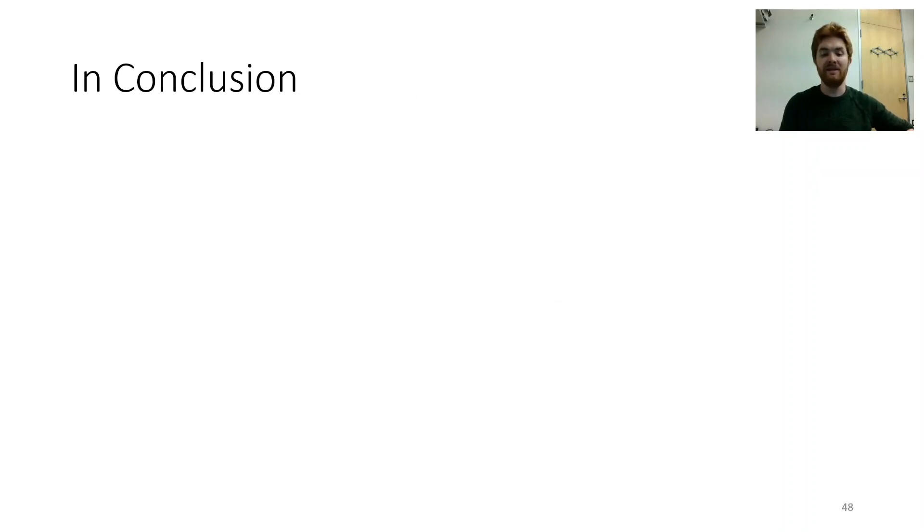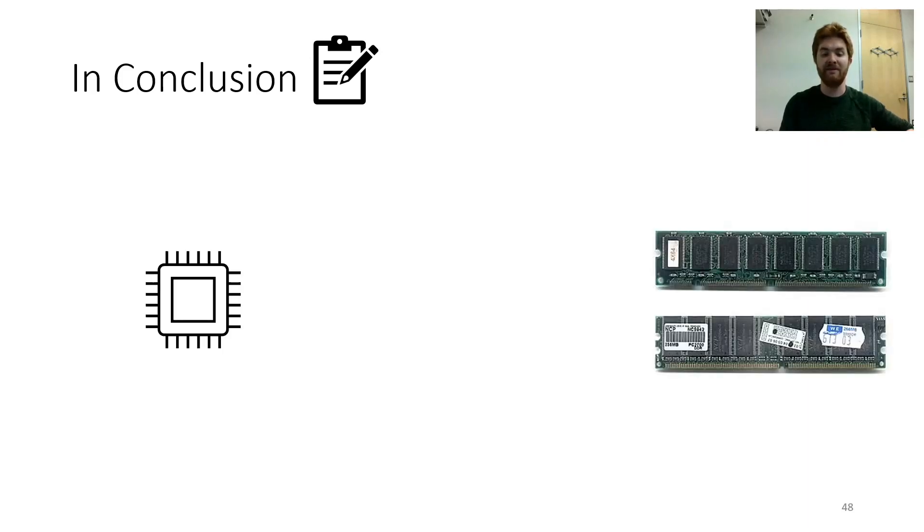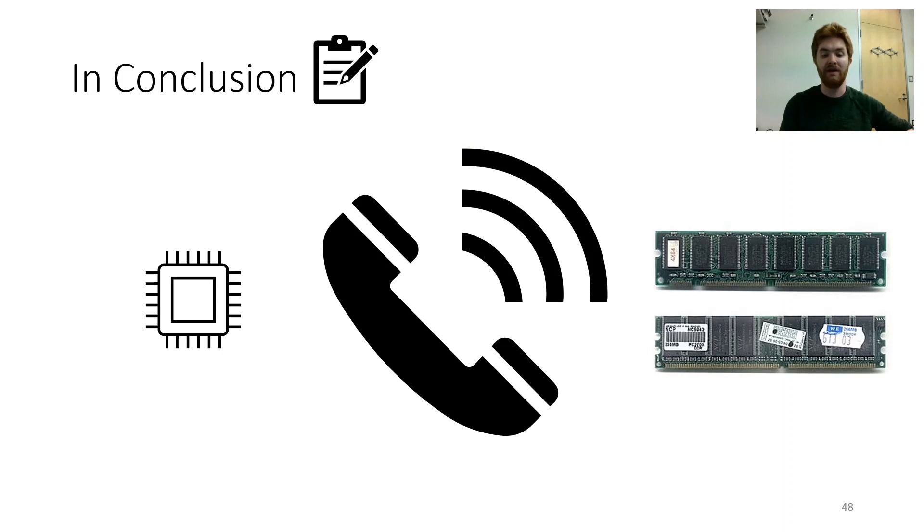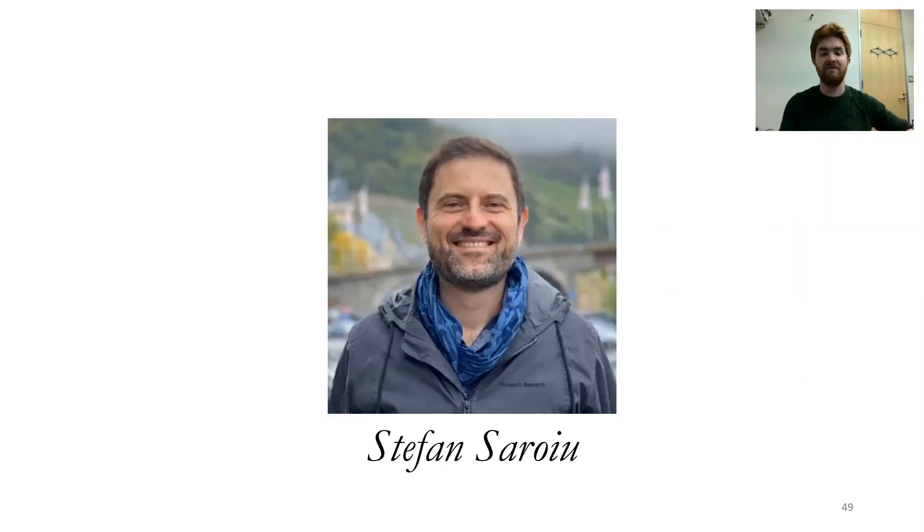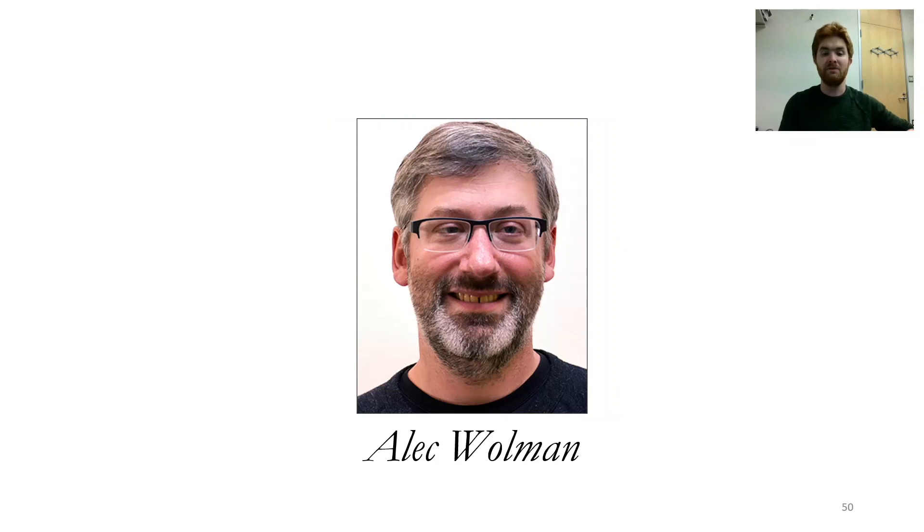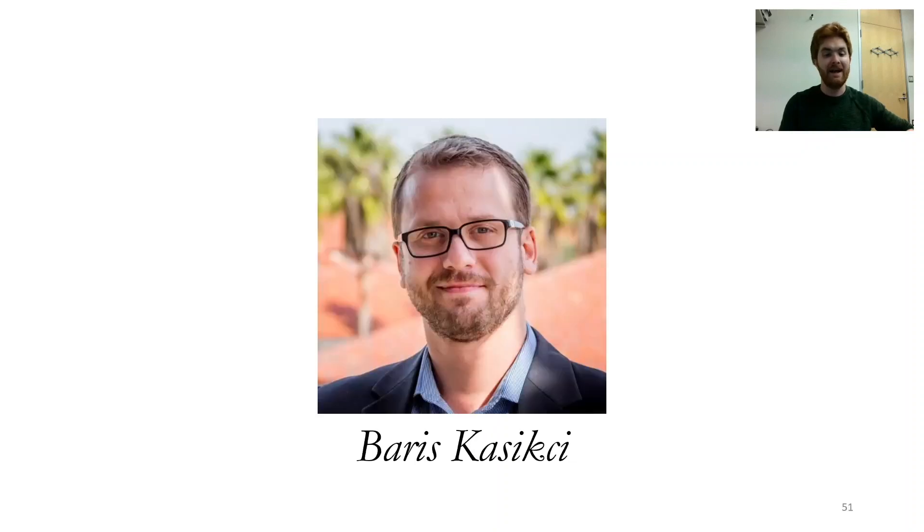In conclusion today, we would like to note, Rowhammer support should come from both the CPU and DRAM who must answer the call, to help solve Rowhammer once and for all. And finally, because I know that it's simply proper, I'd like to thank my lovely co-authors. First we have Stefan, last name Saroiu. He's concerned that Rowhammer just might destroy you. Next we have Wolman, whose first name is Alec. On screen his name is in Garamond italics. Last we have Barish, last name Kasikci. Don't worry, Barish, I wouldn't forget ya.